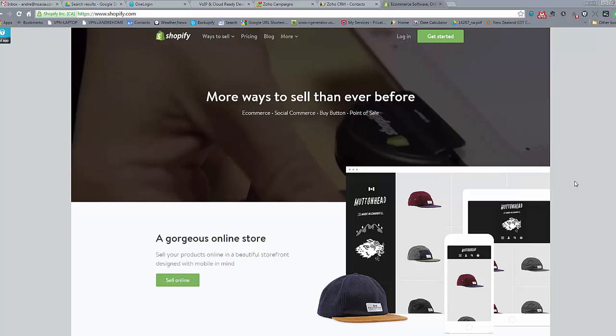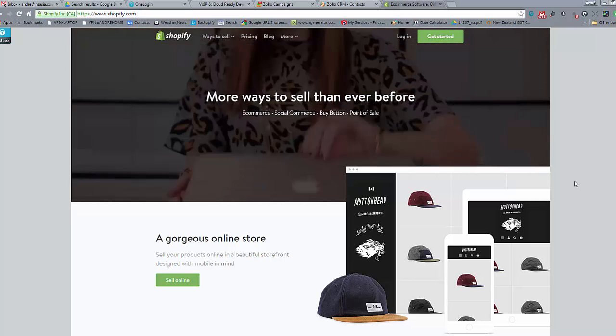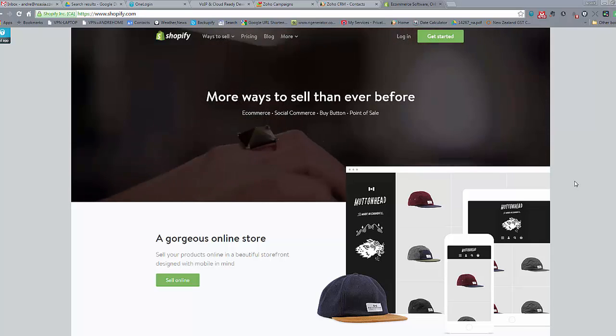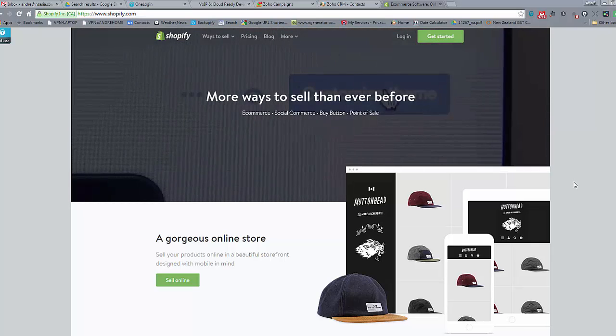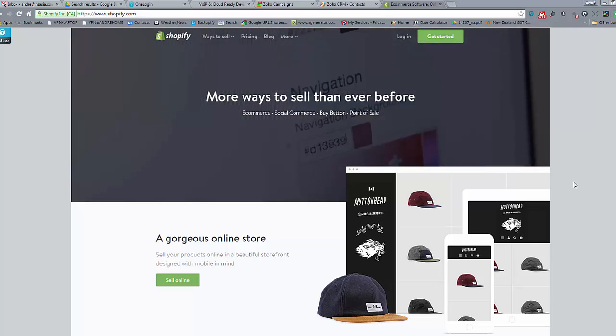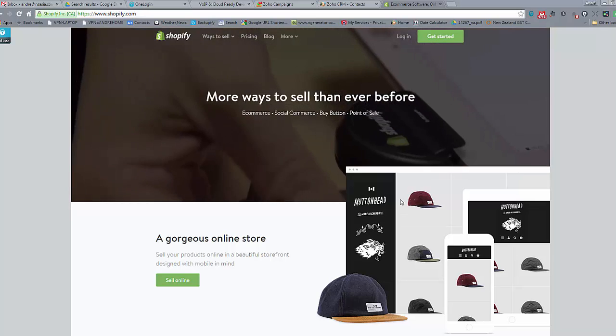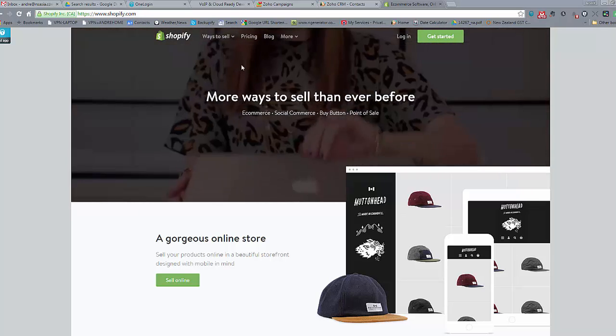Hi there, today we're going to have a quick look at Shopify and how Shopify can be integrated into Zoho Campaigns. Now Shopify, for those that don't know, is a great website that allows you to set up your own e-commerce website.